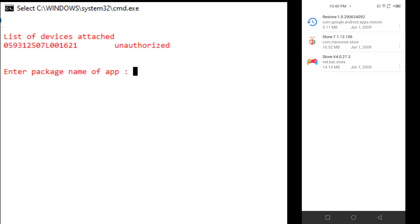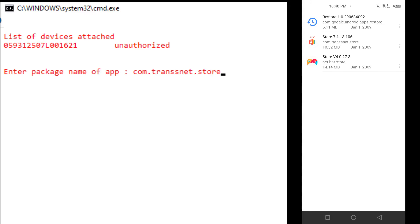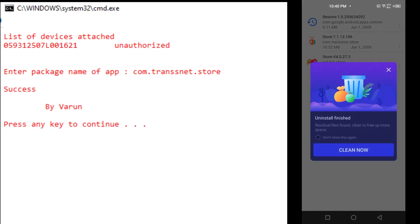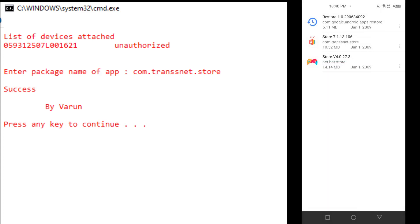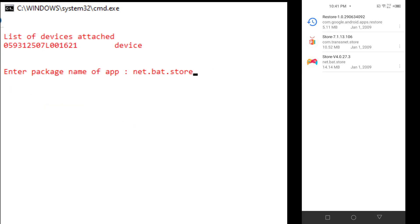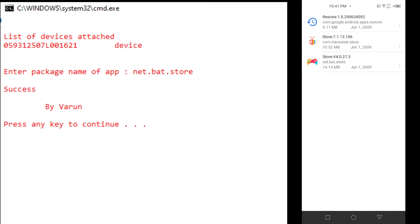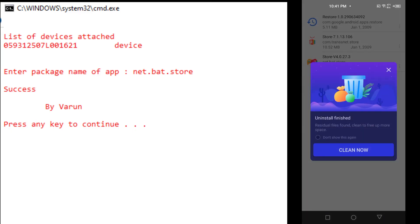Type 'com.transion.store' — make sure there are no typos. Once you verify the address is correct, hit Enter on your keyboard and the application will be uninstalled. Now let's uninstall the second application: 'net.bat.store'. That application has also been uninstalled.